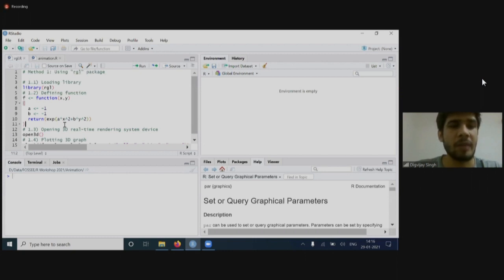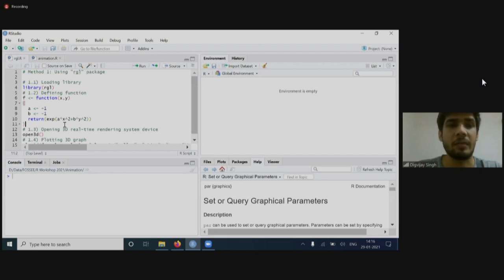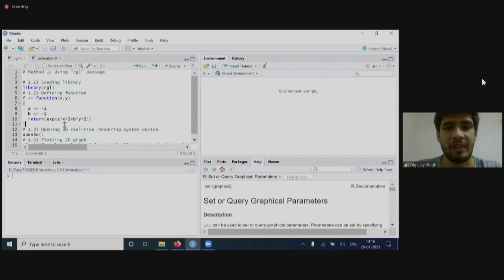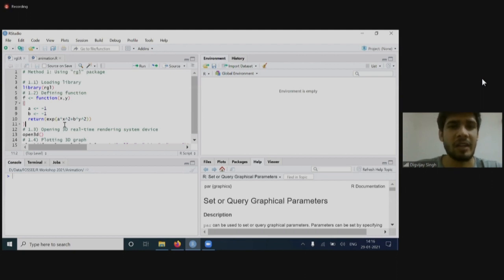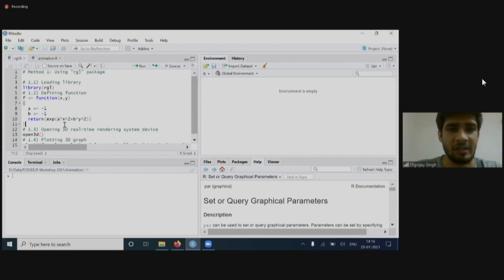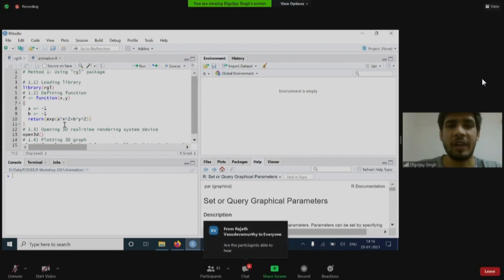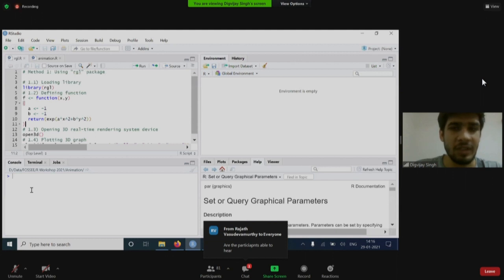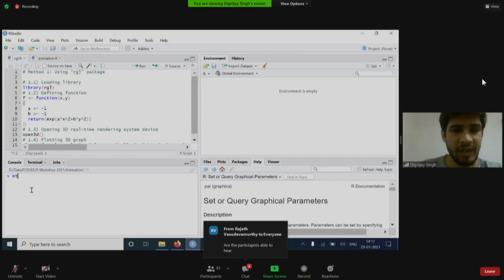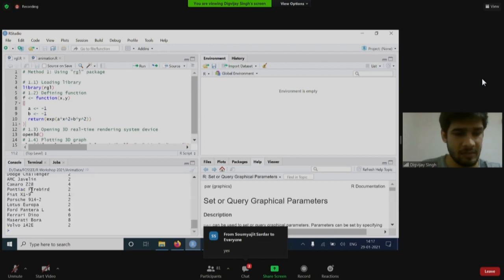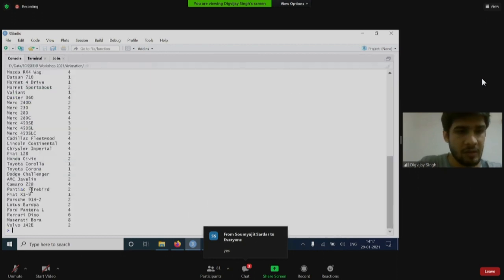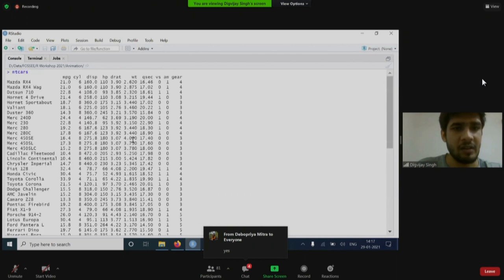The main plus point of R is its ecosystem. R has a number of packages which can make your work easier. A package is nothing but just a bunch of functions that are clubbed together to perform a certain task. For example, if you can see my screen, there is a pre-loaded data set, mtcars in R, which you can see here.